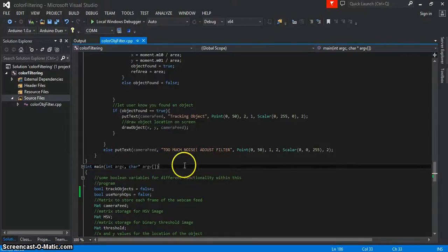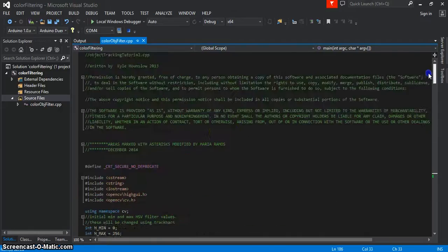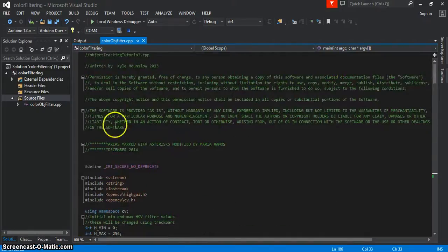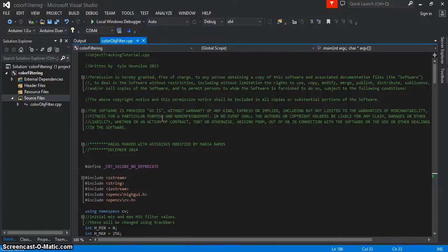Hi, today I'm going to show you guys how to make use of the color filtering project that I showed you guys in this video here to actually display x and y coordinates for the object that you're interested in tracking.